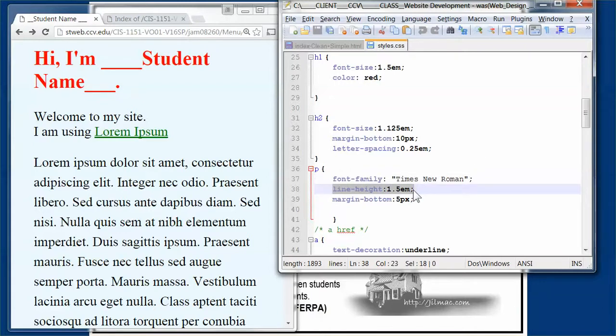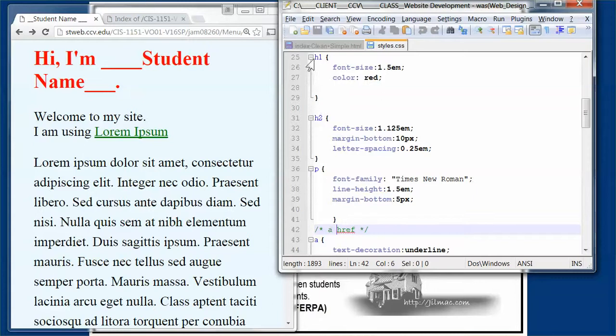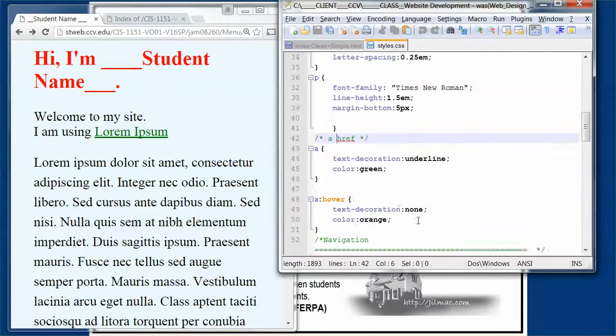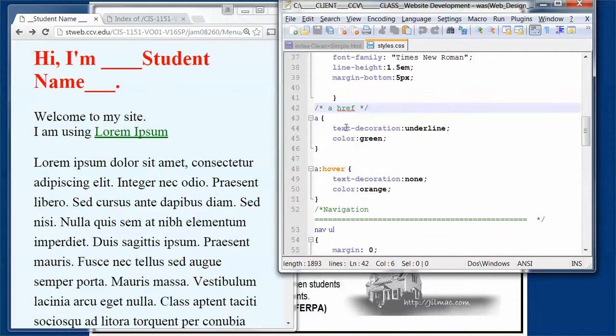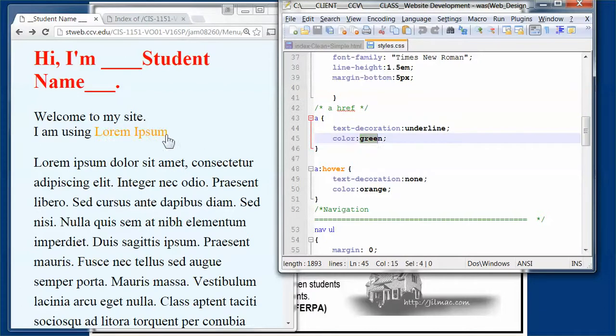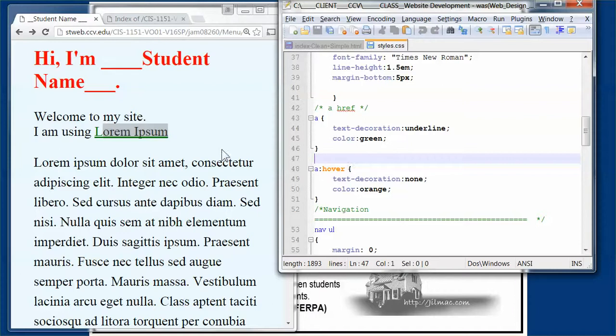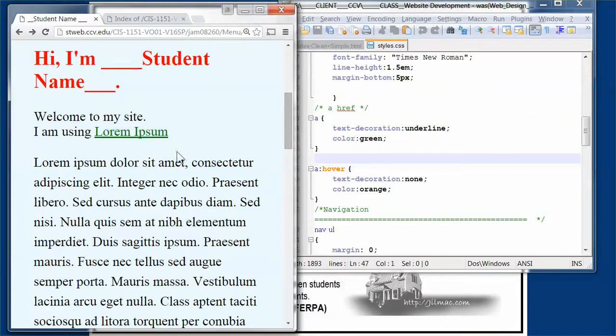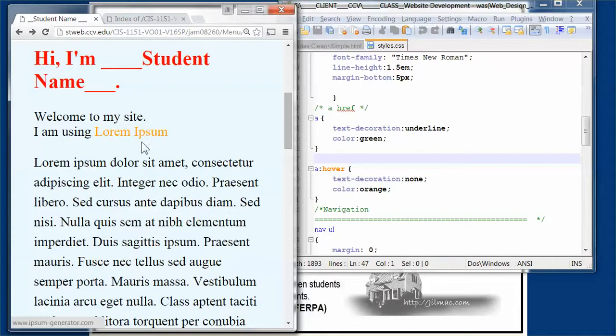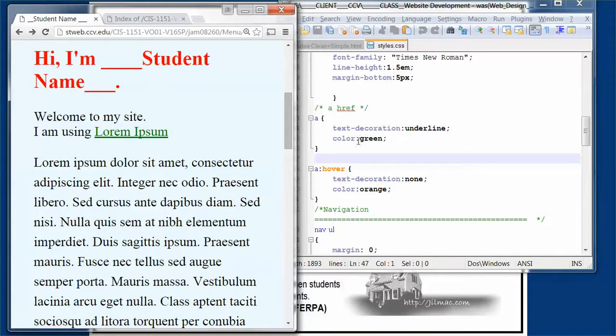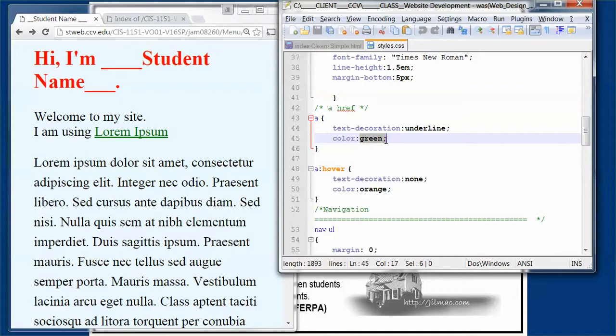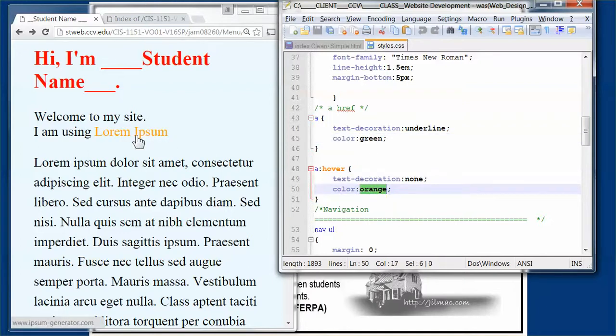Now we look at the a href. When we get to the hypertext references, we want it to be underlined and the color to be green. Yes, the color is green right there. Then I want to be able to hover it. When I hover over it, the color is now orange instead of green. If I've already been to that site or if I want to click on it, it's going to turn orange.